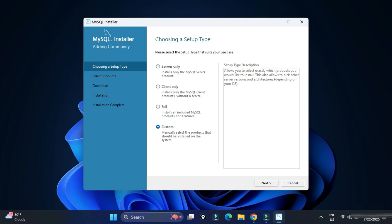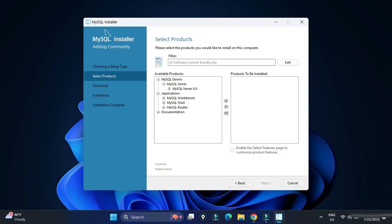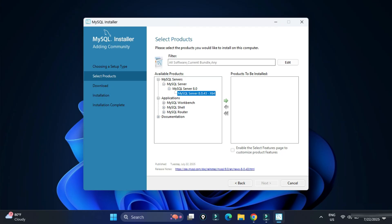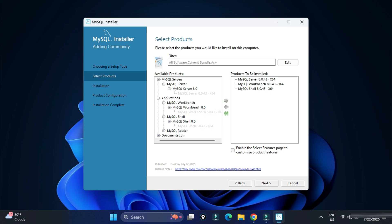The MySQL Installer has started. You can see various products available — I'm going to select Custom and click Next. Among the products, I will be installing three: MySQL Server, MySQL Workbench, and MySQL Shell. Expand each component, select it, and click the arrow button to add it.